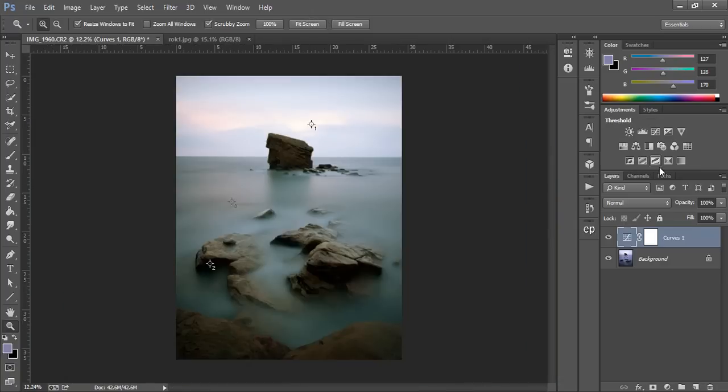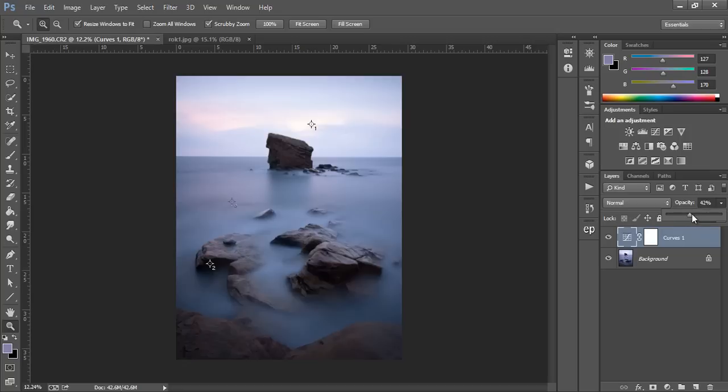And again if you're not happy with the way the color correction has worked you can change the opacity very easily and choose which color suits you.